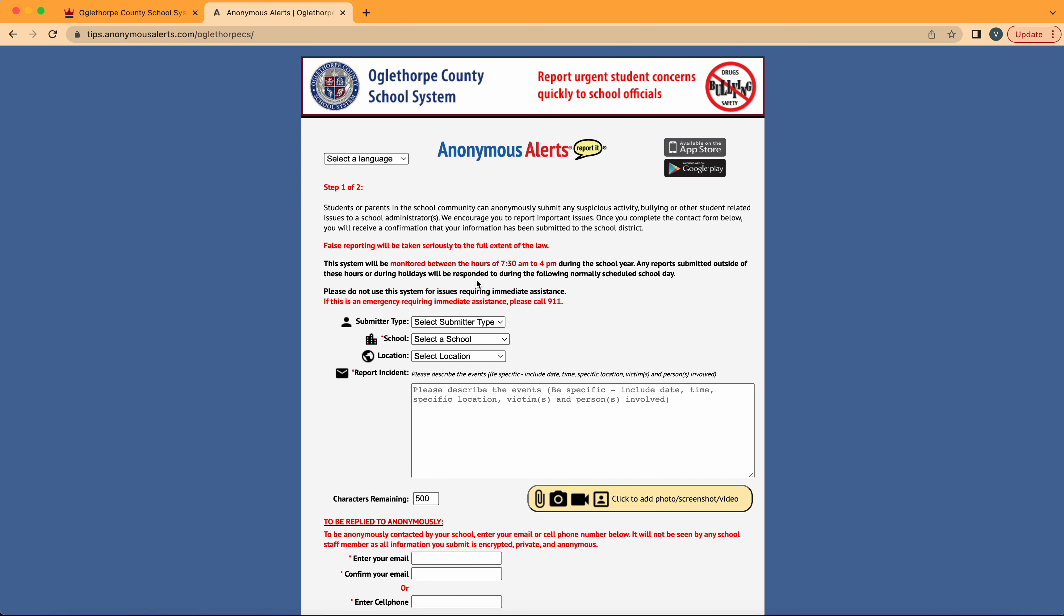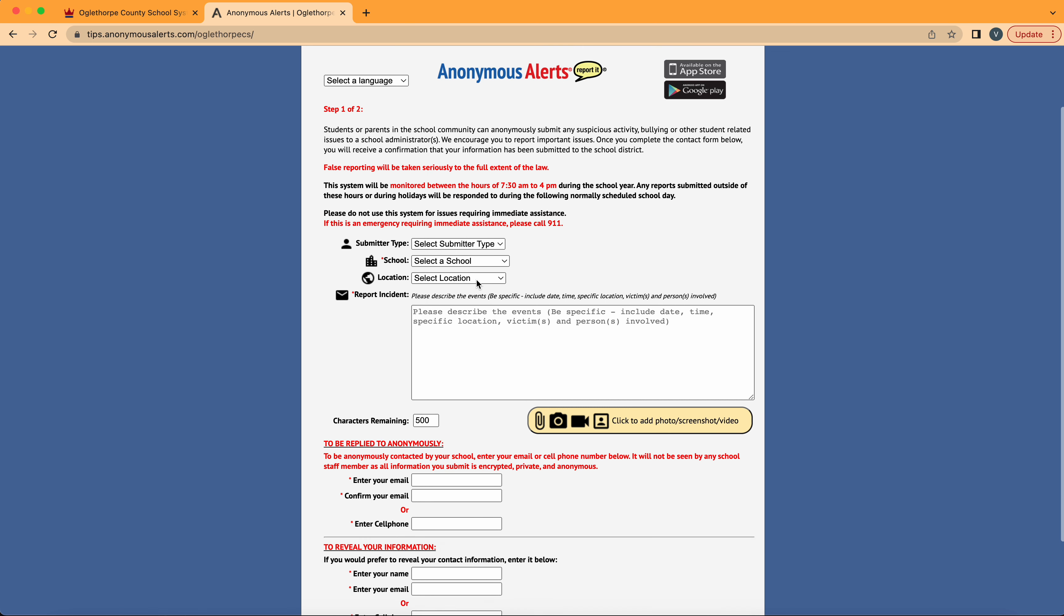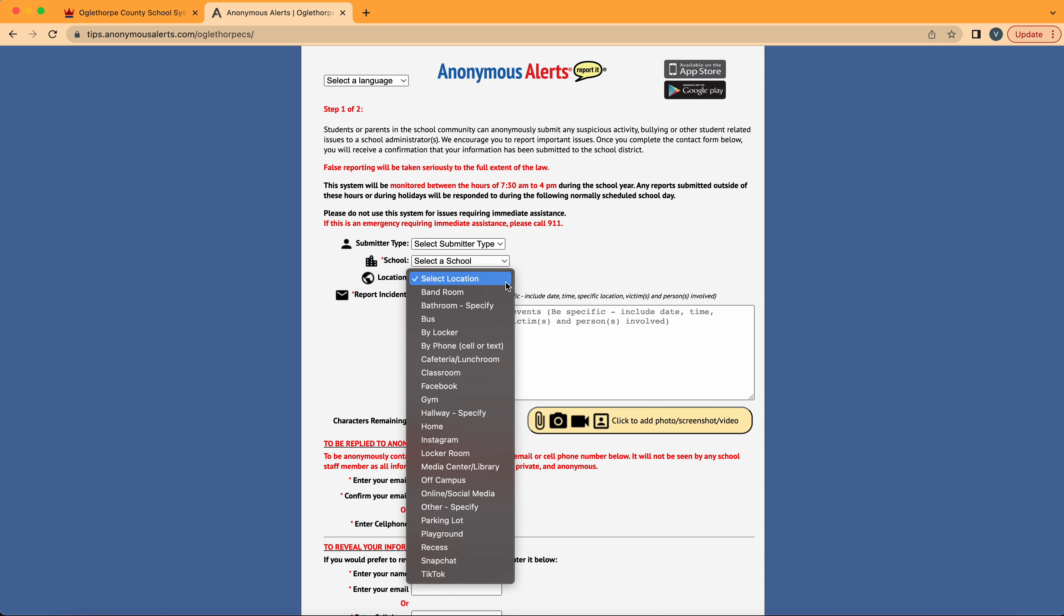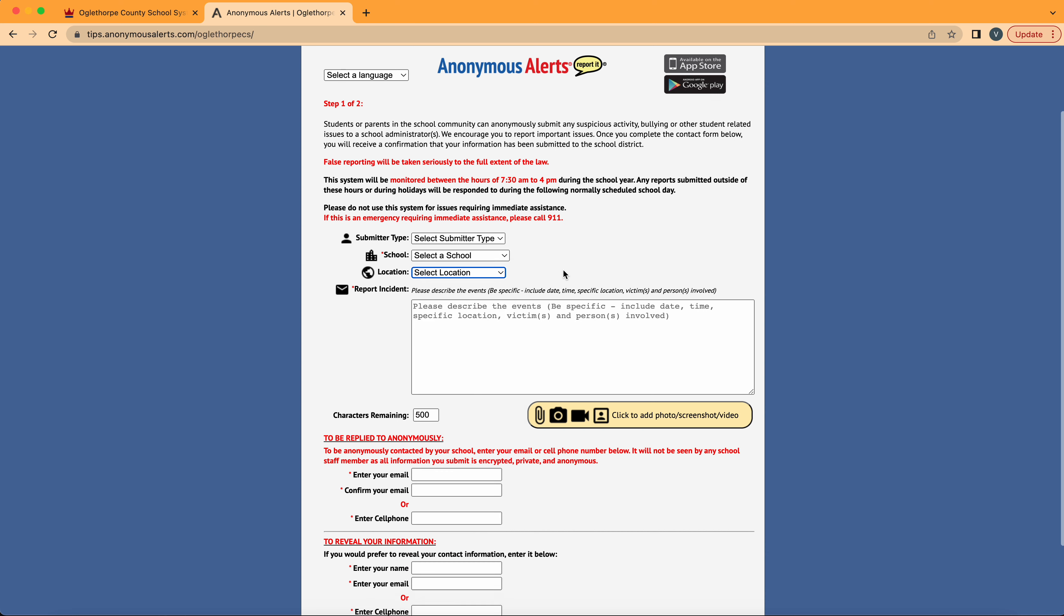After selecting the language you feel most comfortable with, move below to fill out some information such as who you are, the school you're associated with, and the location of your incident.